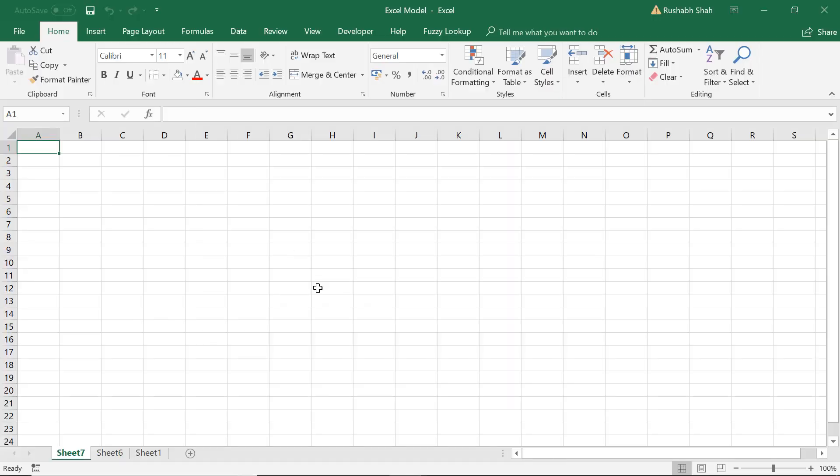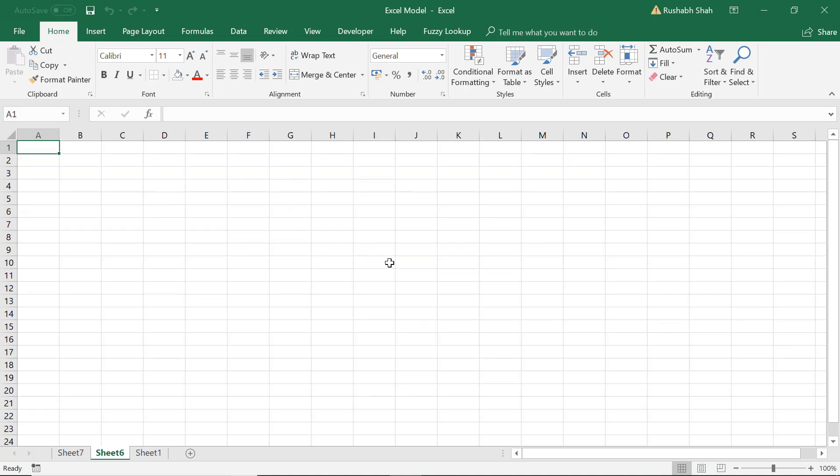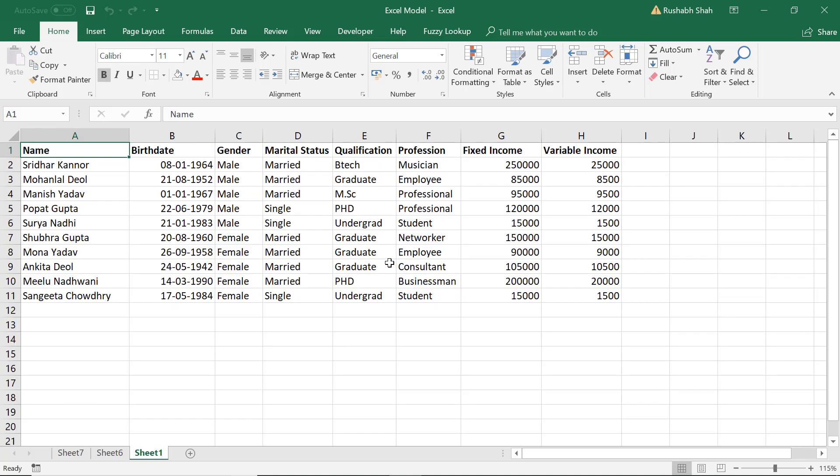The second shortcut is to go from one sheet to another. If I am on this sheet and I want to go to the next sheet I can press Ctrl+Page Down. Ctrl+Page Down goes to the next sheet and Ctrl+Page Up goes to the previous sheet, as simple as that.